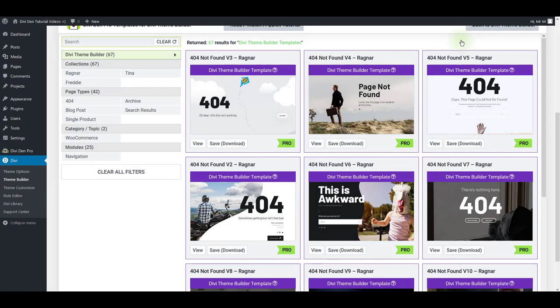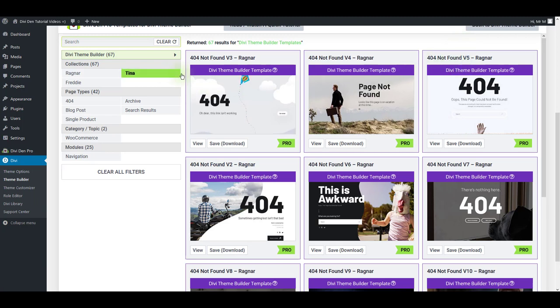It is going to automatically scroll you down to our pre-made layouts and on the left you have filters. Filters help you find the layout that you need.